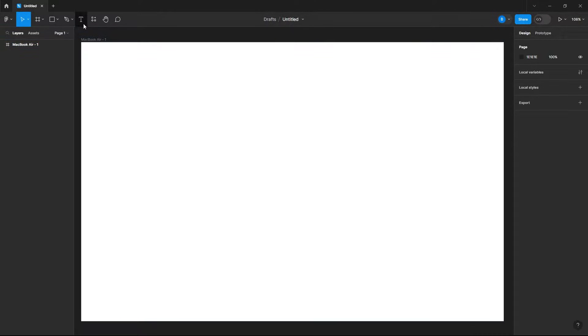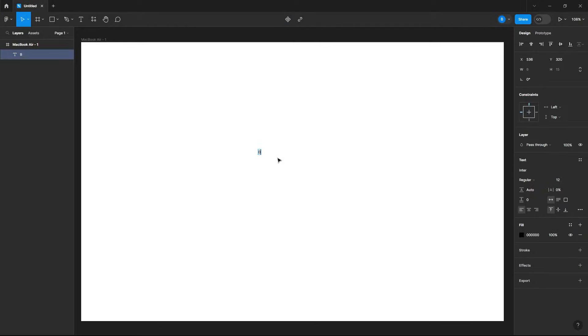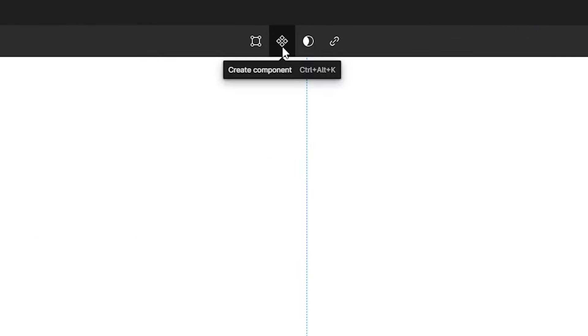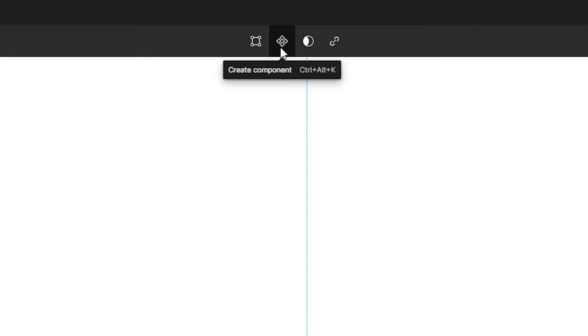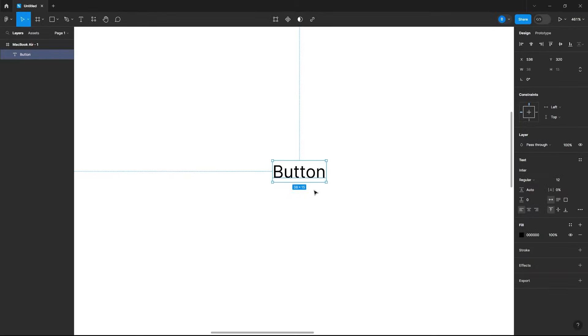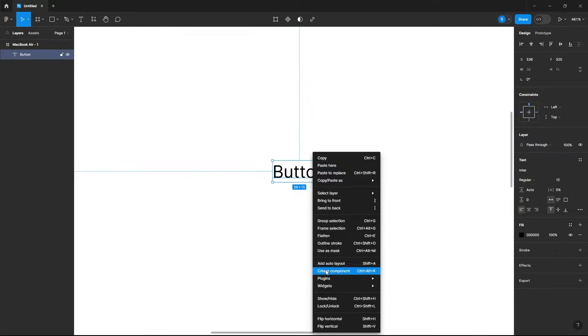So let's begin by selecting our type tool and just typing out our button text. Now just highlight your button and at the top you'll see a button that says create component. You want to select that or you can also just right click and create component.